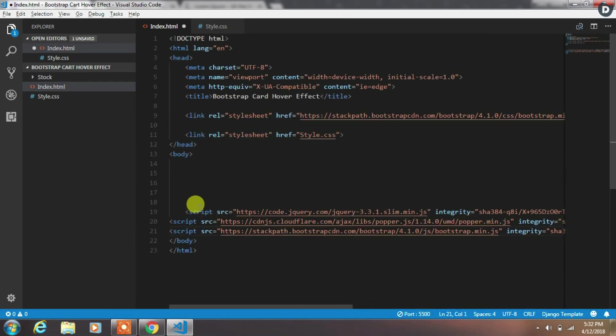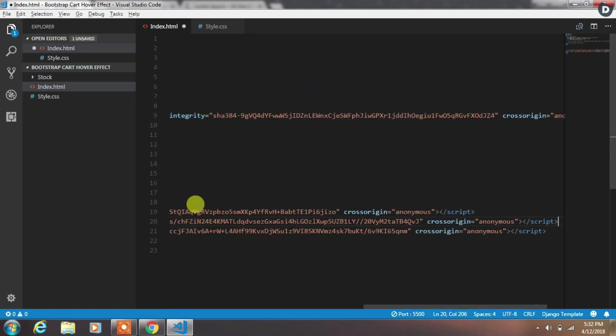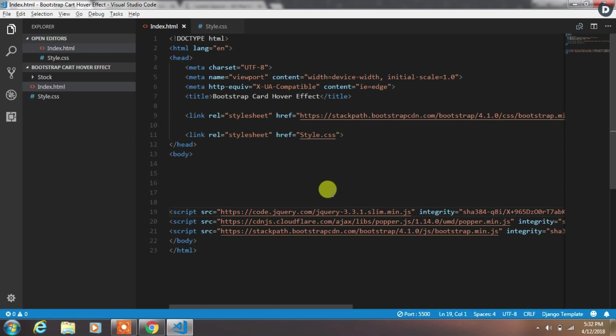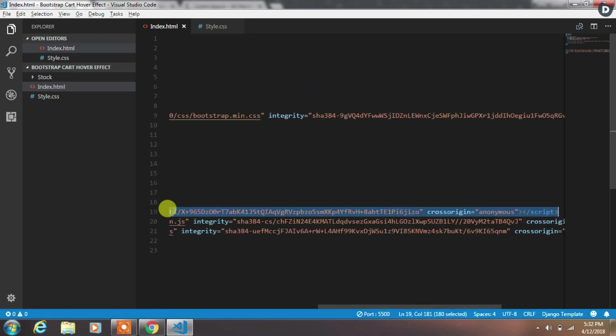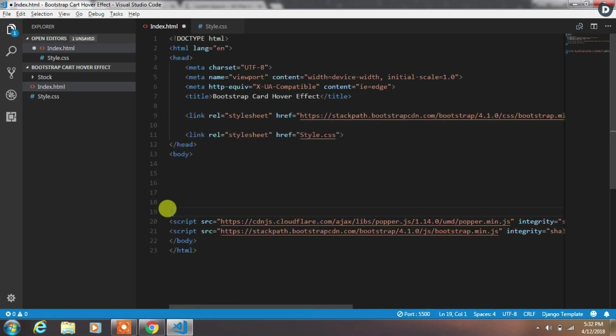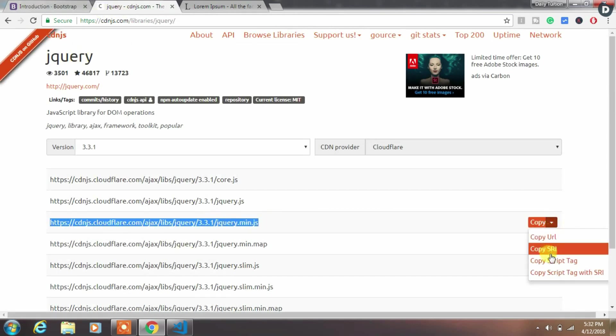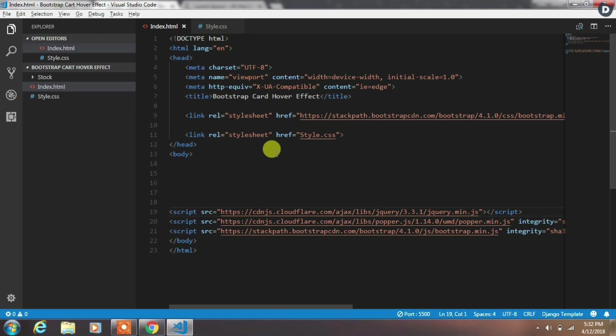You will see Bootstrap was using jQuery slim file. We want to remove this file and add jquery.min.js file, because the slim file doesn't have an animation function in it. To create hover and hover out effect we are using animate function. So to use this function we will remove this file and use jquery.min.js file. Just copy this and paste it here.